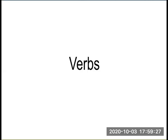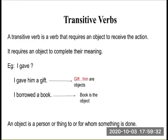Hello everyone, welcome to All-in-one PHG. Today our topic is verbs. There are two types of verbs: one is transitive verb and another one is intransitive verb.